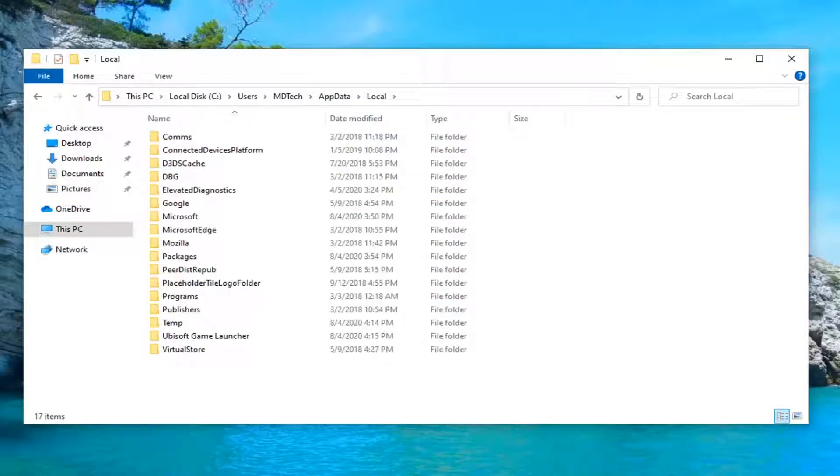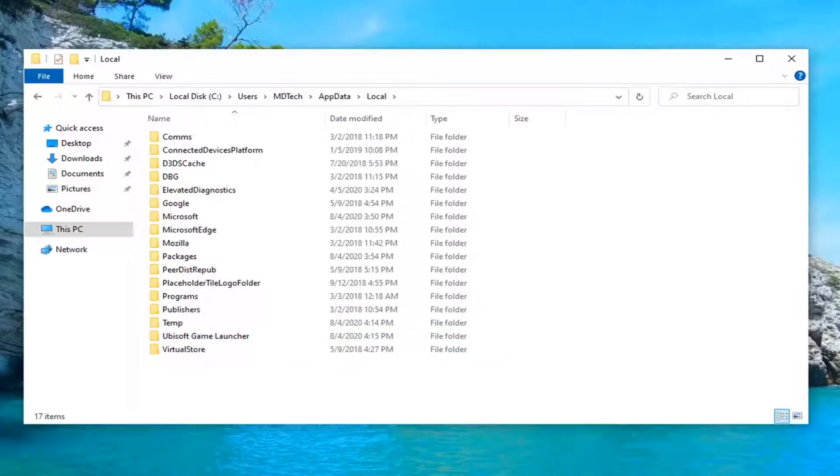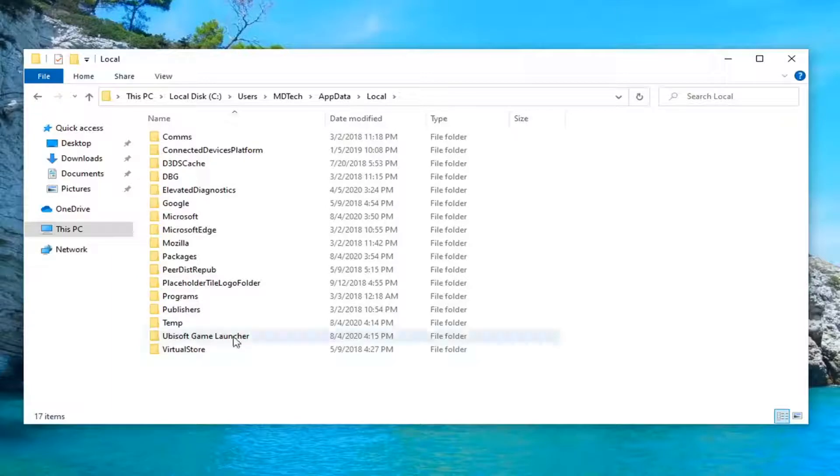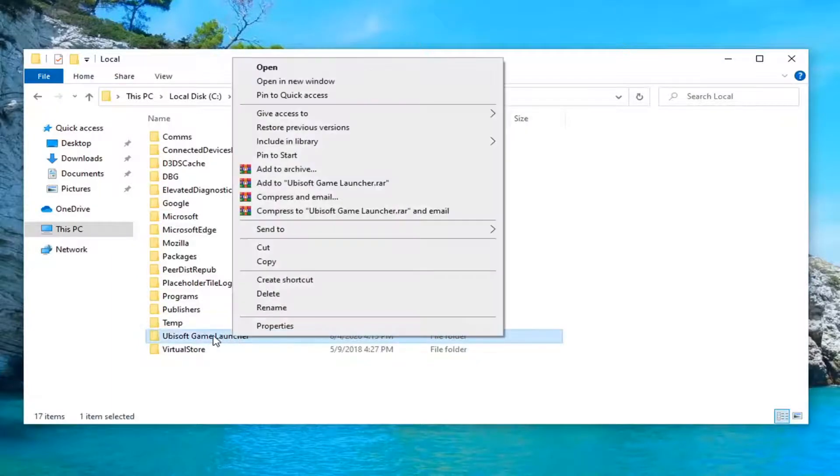Now finally, there should be a Ubisoft game launcher folder. Right click on this launcher folder and select delete.